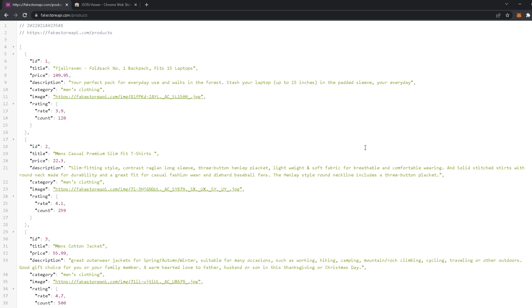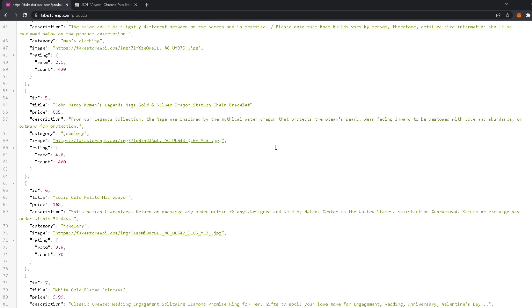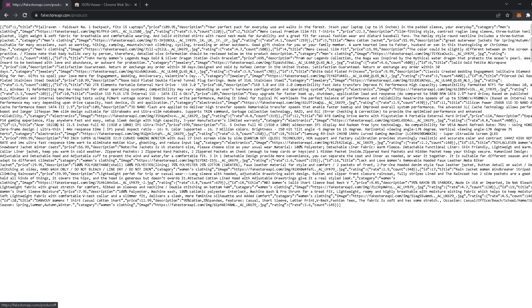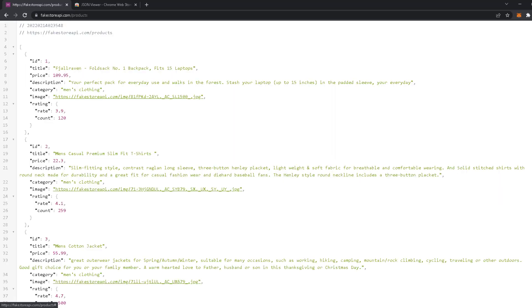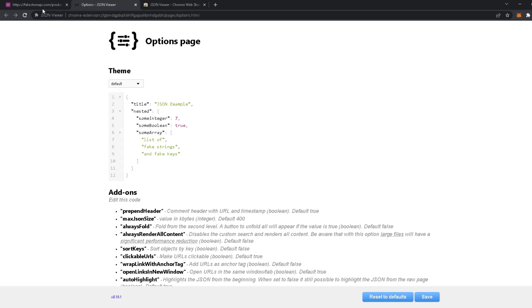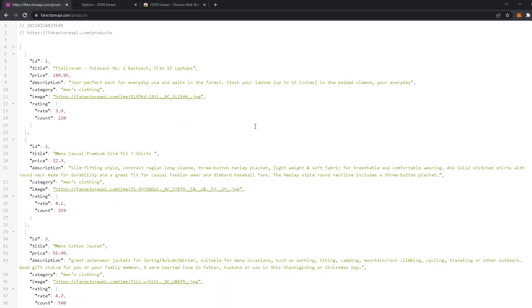This way makes it cooler and better to look at. You can see it raw—this is how it looks raw, and how it looks with the JSON Viewer added. There are some settings where you can change the theme and everything you want. It's pretty cool to use.